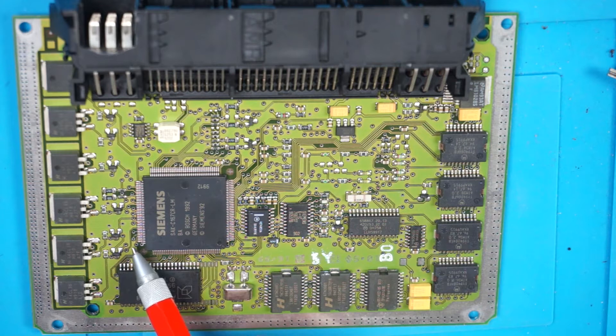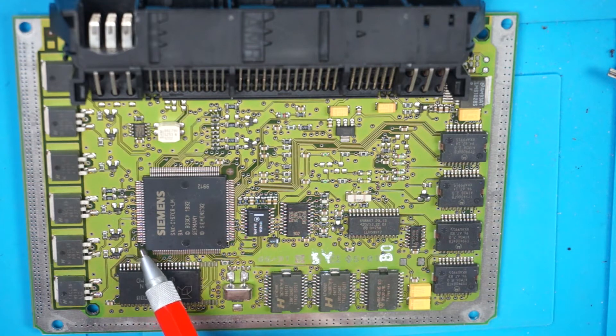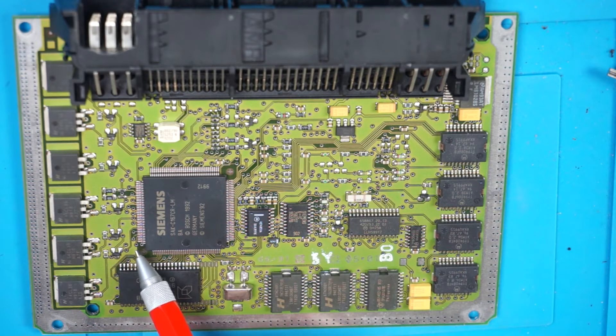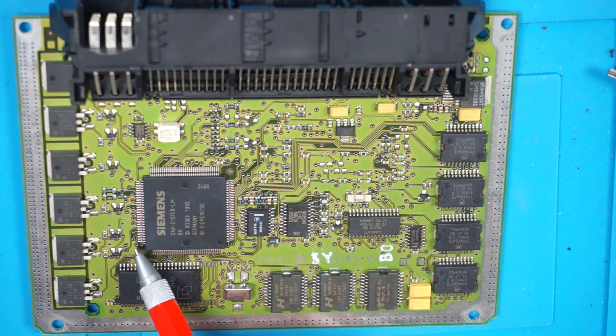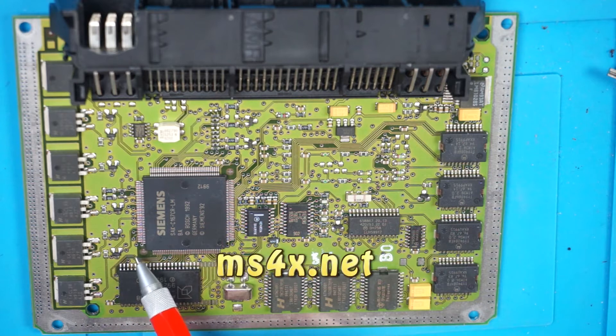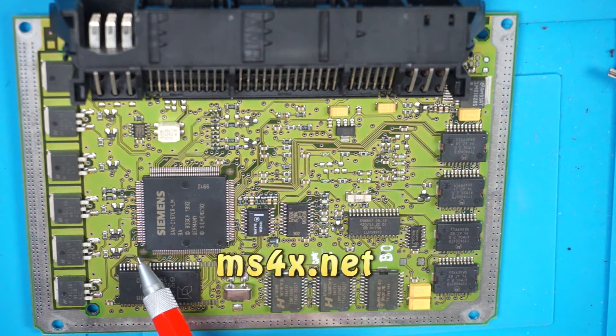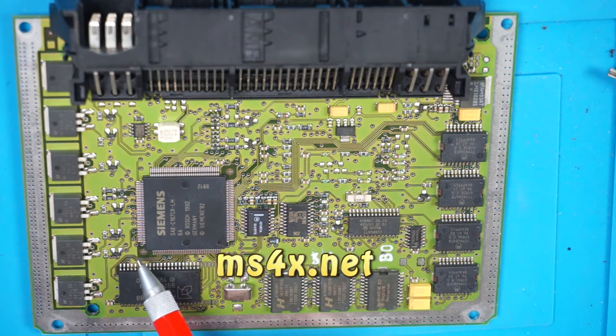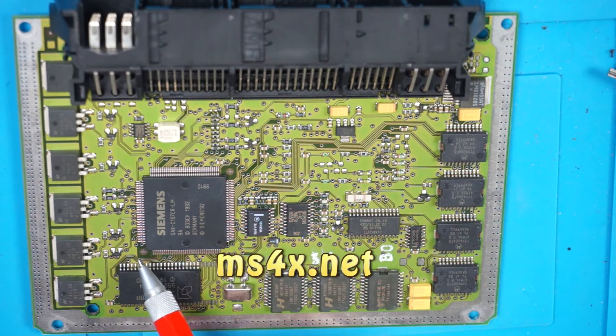On the MS43, it is still the fifth pin up, however the pad layout is slightly different. Please refer to ms4x.net, which has instructions and pictures for further details.